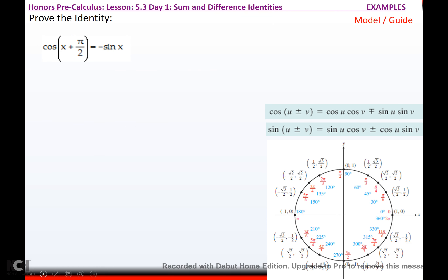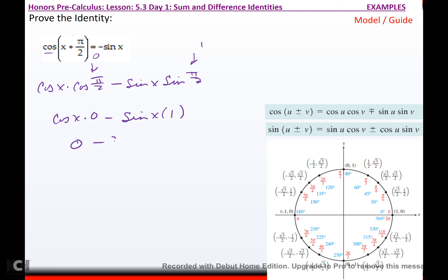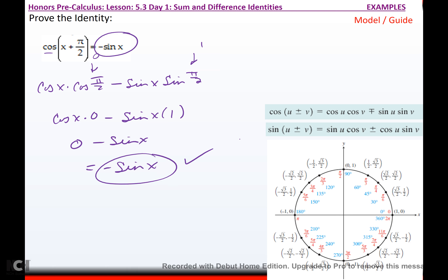For the next co-function proof, we're doing cosine of x plus π/2, so cosine x times cosine of π/2, change the sign, minus sine of x times sine of π/2. Cosine of π/2 is 0 and sine of π/2 is 1, so we have cosine x times 0 minus sine x times 1. That gives 0 minus sine x, which is negative sine x. Proved.